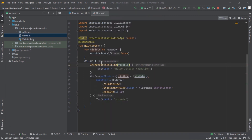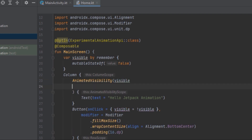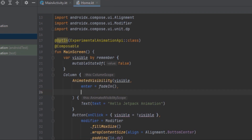In order to customize AnimatedVisibility, there are a bunch of parameters it provides. We have the 'enter' and 'exit' transition parameters, and this API provides several different built-in enter and exit transitions. For example we can use slideIn, and we also have fadeIn. We can specify the exit transition with fadeOut.